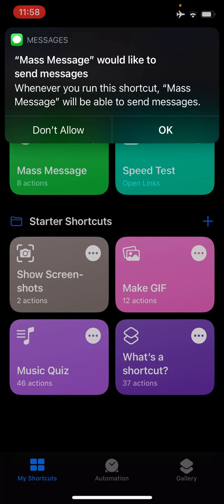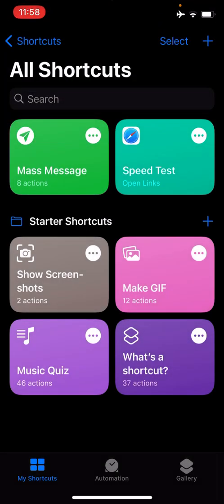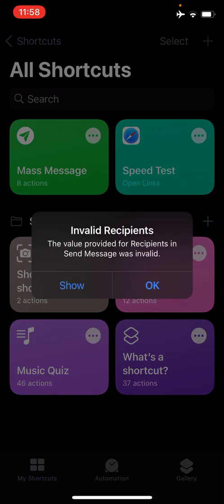Because this is the first time I'm running this Shortcut, you'll need to allow the Shortcut to send messages. Simply tap OK. Because the recipients I had were only for trial purposes, of course they're not valid recipients, so they don't have any numbers. But in reality, this will send the actual message that you sent to the recipients you have selected.